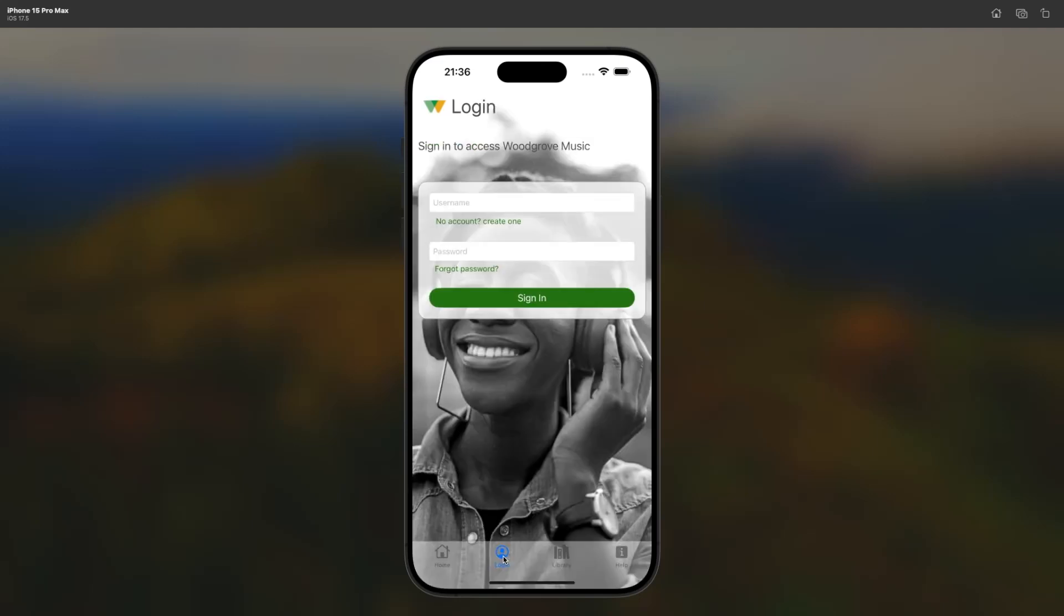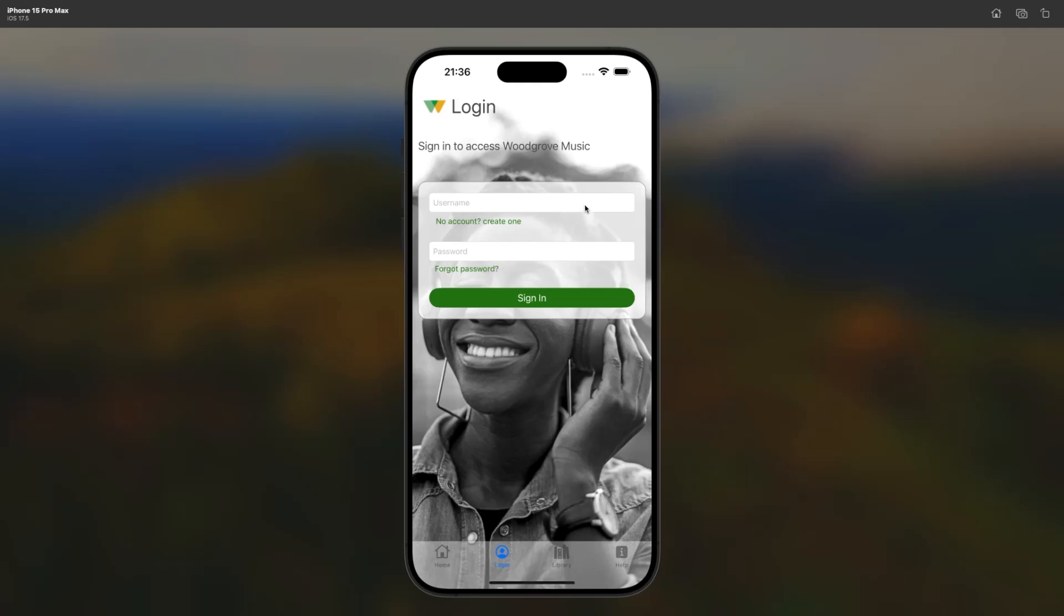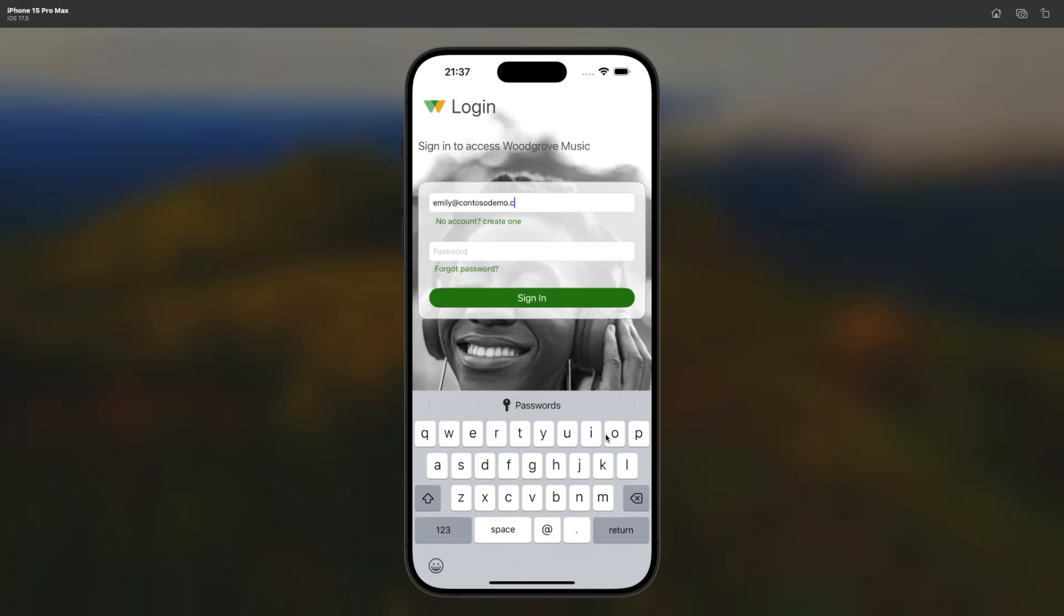The sign in functionality is seamlessly integrated into the Woodgrove Music application's look and feel. The login form is an overlay UI element inside the application. Users don't need to leave the application to sign in, and there are no pop-ups or redirections. Everything is inside the application. Users have the option to sign up or reset their password. Since Emily already has an account, she enters her email address and password and signs in.